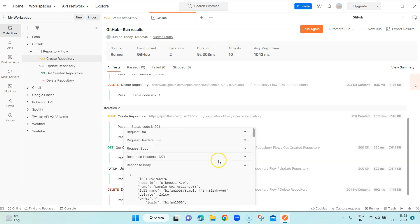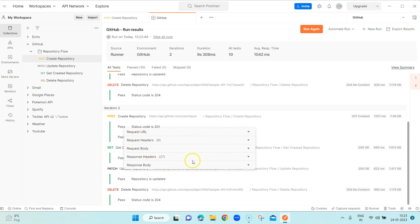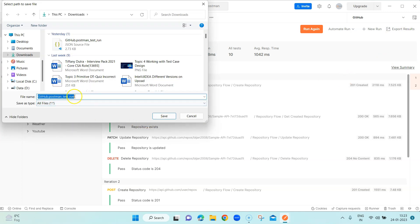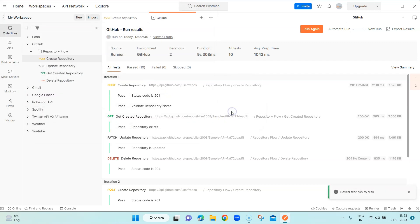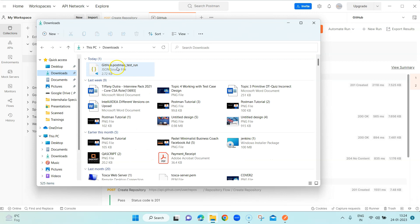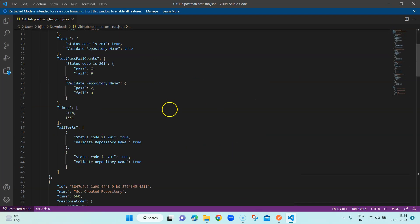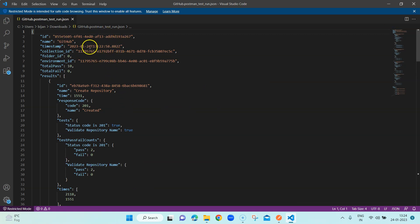You can filter based on your choice — whether you want the response body or not for each particular request. That's how you run your collection manually inside the collection runner. You can also export the results: on the right-hand side there is an 'Export results' option. If you want to share the results, you can export them as a JSON file, saved to your disk. You can open it with a tool like Visual Studio Code to view all the details.